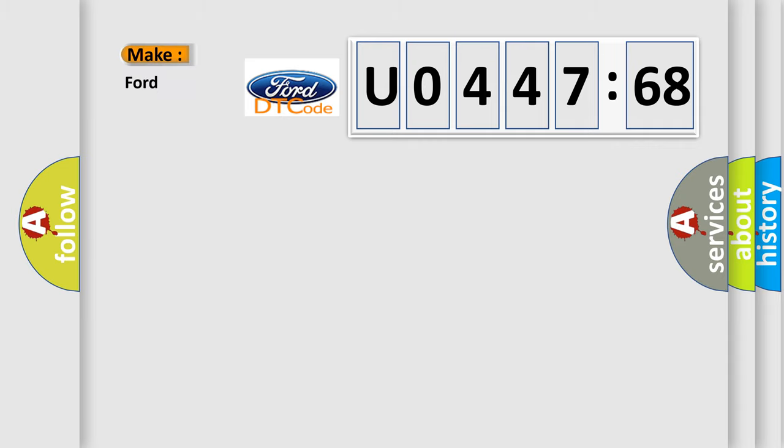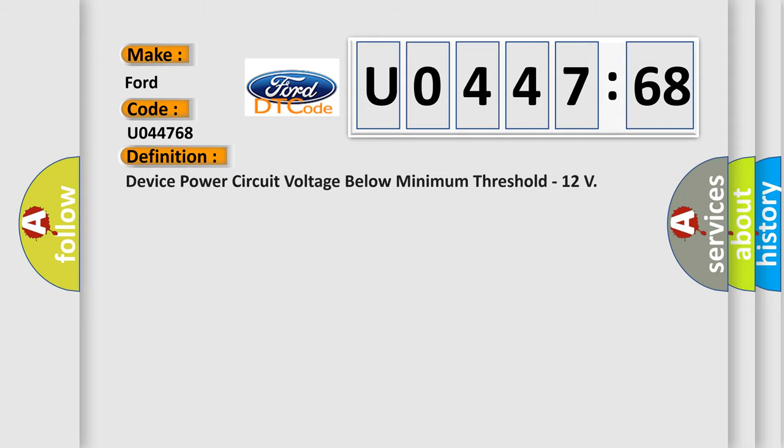So, what does the diagnostic trouble code U044768 interpret specifically for Infinity car manufacturers? The basic definition is: device power circuit voltage below minimum threshold 12.